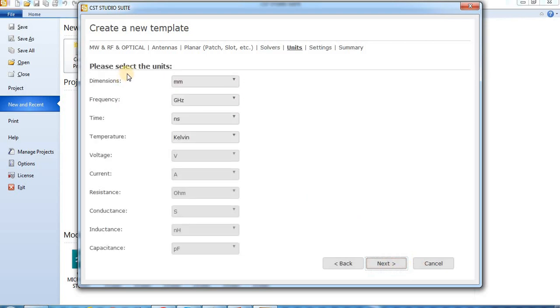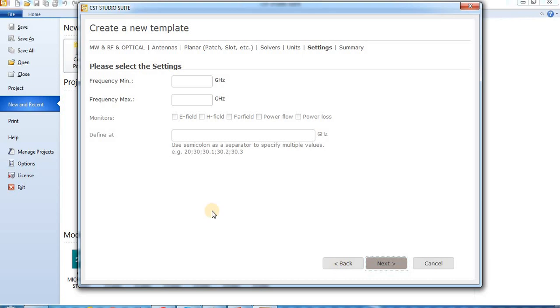And this is the units. Dimensions are millimeter. Frequency in gigahertz. Time in nanoseconds. Check all units. Then press next. Minimum frequency is zero gigahertz. And maximum frequency is nine gigahertz.